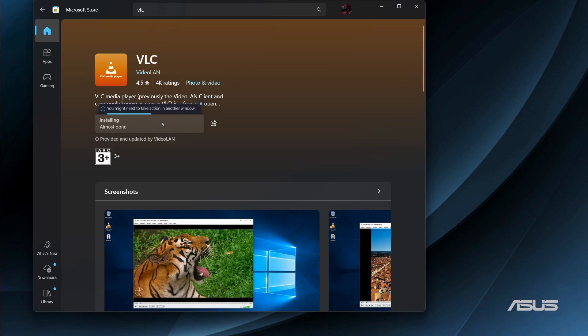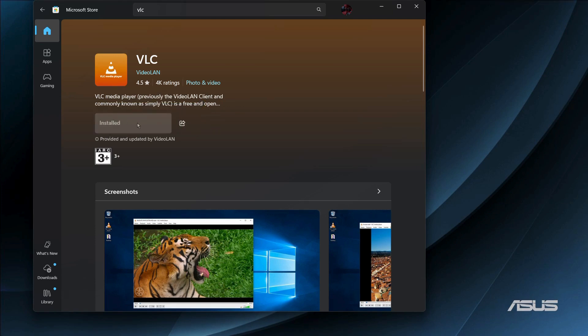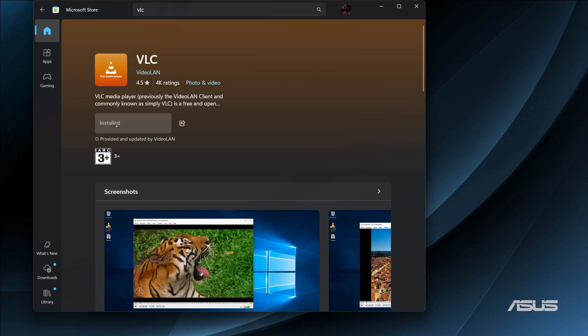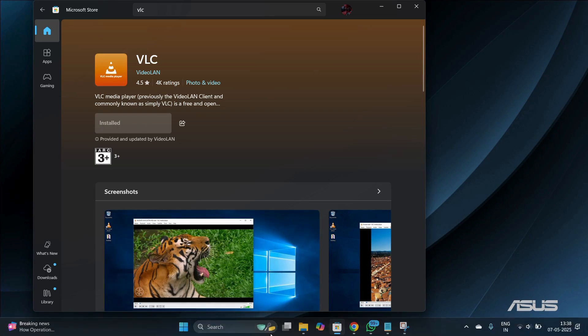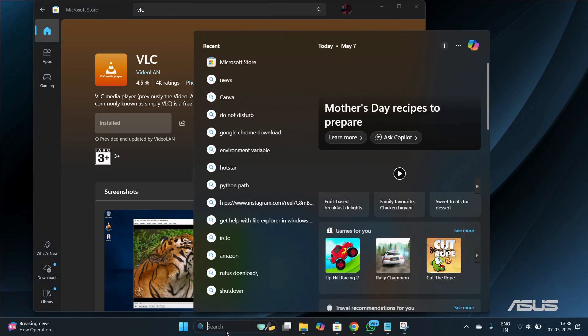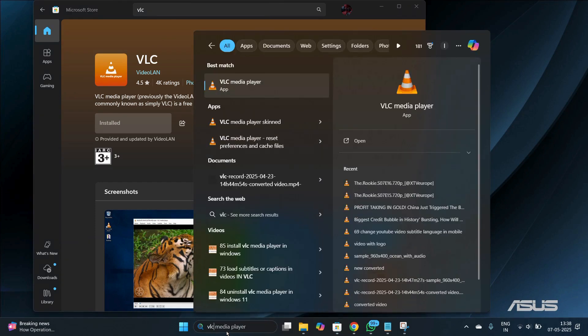Here you can see that the installation has begun and it is currently installing VLC into my system. Once that is done, you can see that the installation has been successful. So if I search for VLC in my apps, you can see that the app has been successfully downloaded.